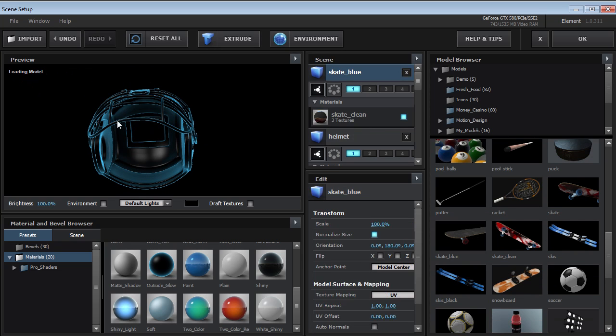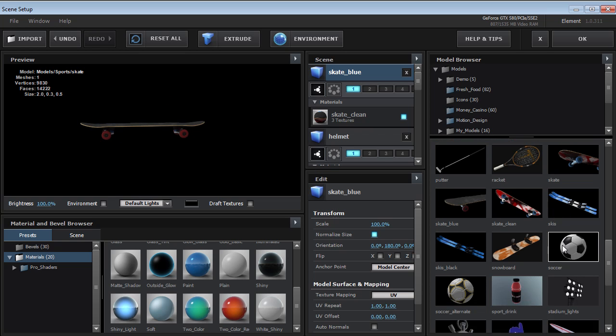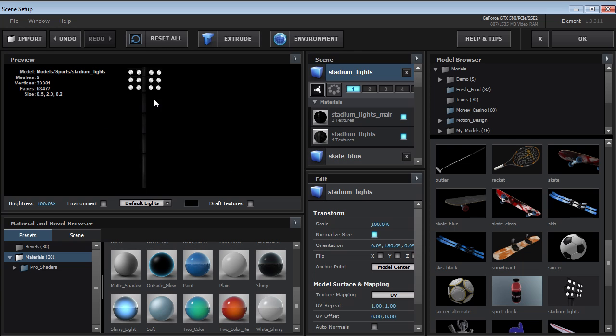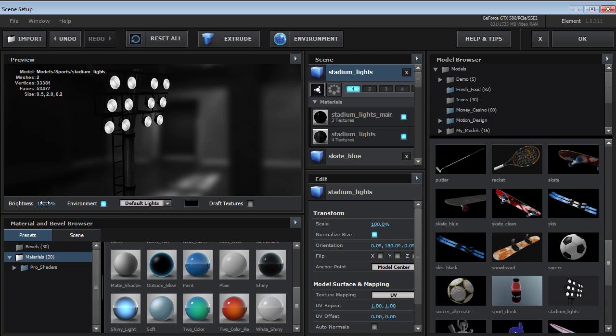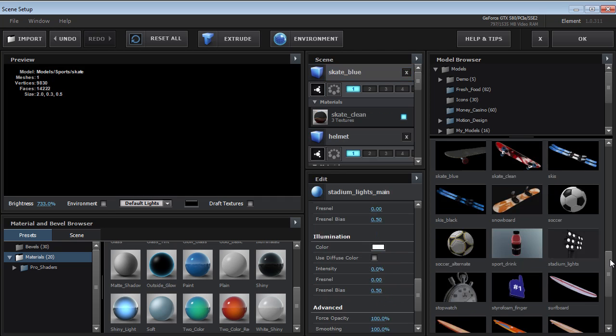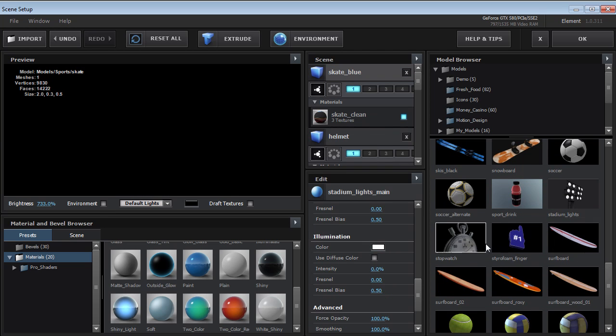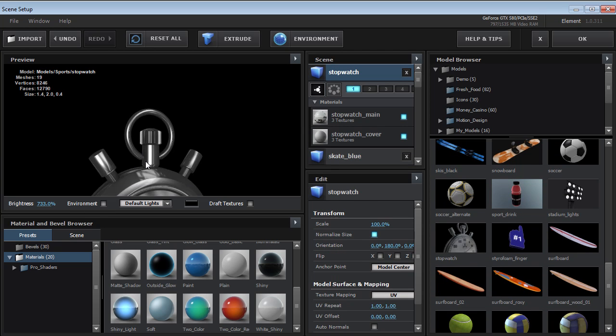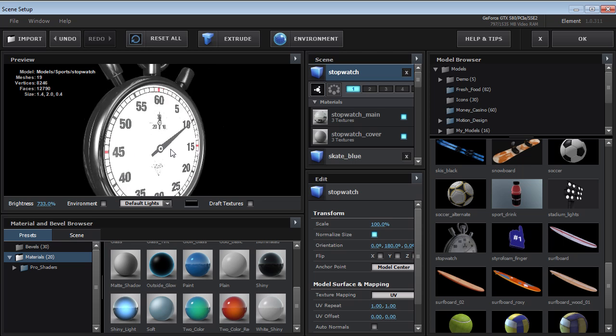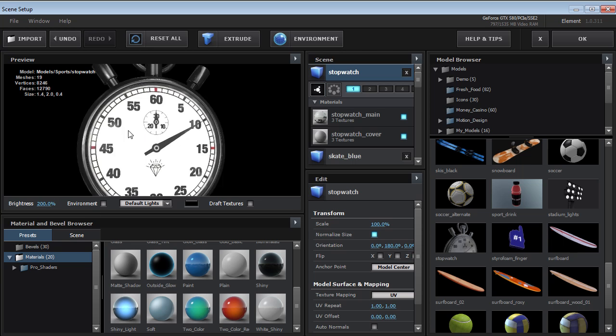And of course, you've got the skateboard. So if you're ready to ollie out of there, well, you know what to do. This is a cool model, this stadium lights model. And there's a few other items like a really cool stopwatch that we used in some of the earlier examples.